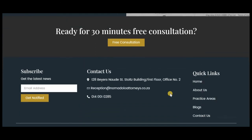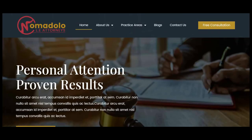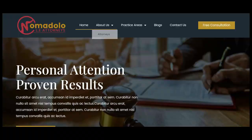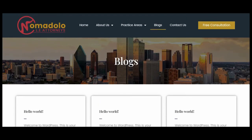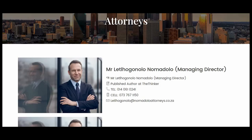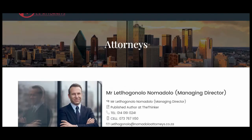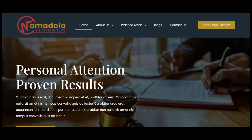And the footer section — this is the quick links and the information of the client. The other pages are also customized, like the blog page and the attorney page.